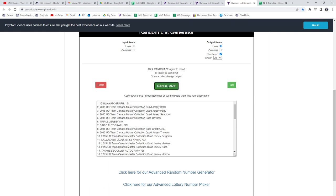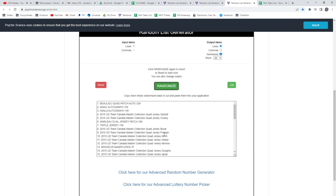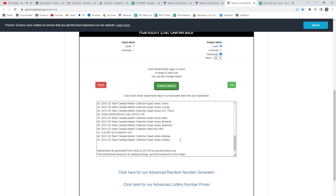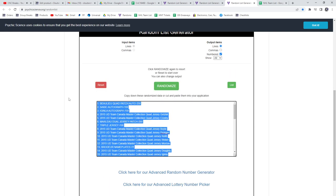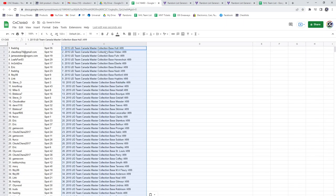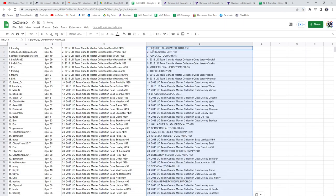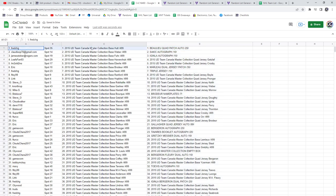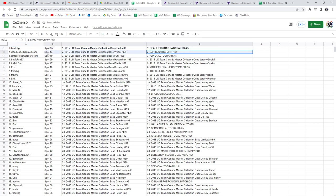One, two, three, copy, paste. Alright, Fred gets the Bouchard quad patch numbered 25 and the Joe Sakic autograph